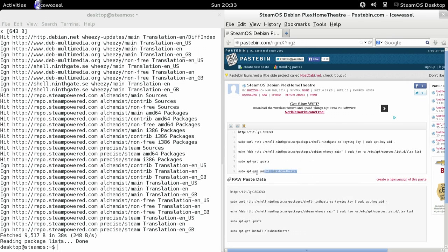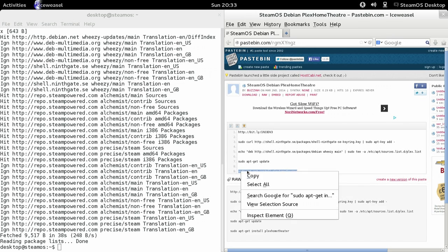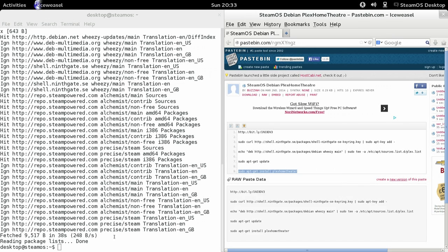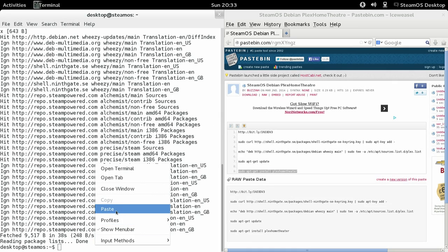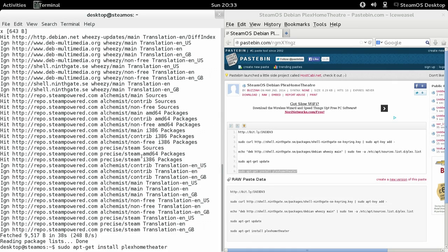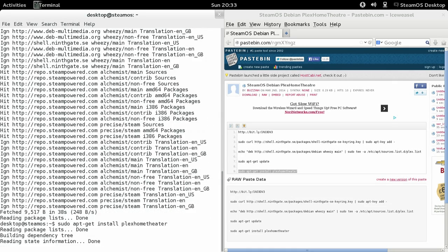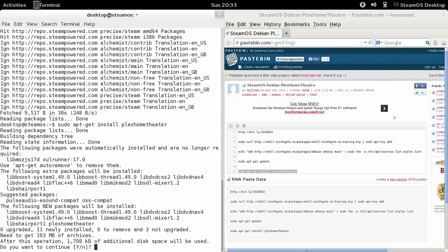And then you want to do sudo apt-get install Plex Home Theatre. And that will install Plex Home Theatre.